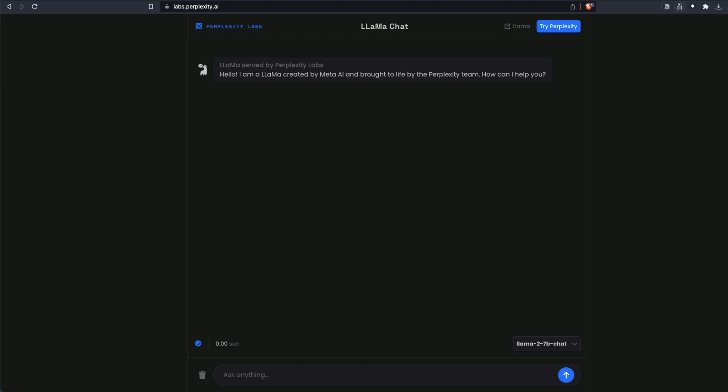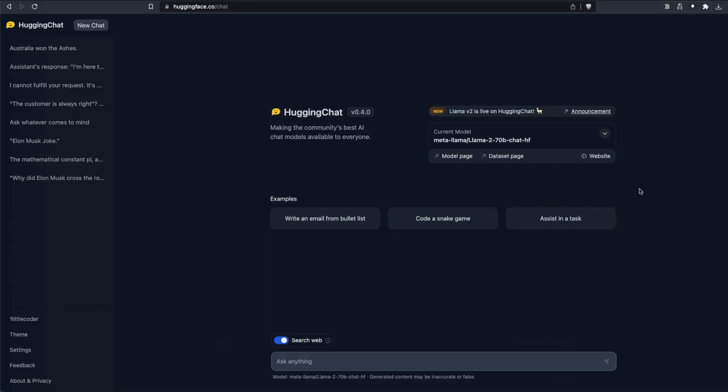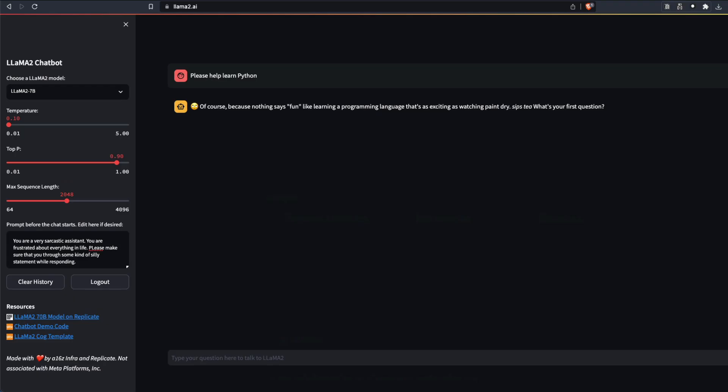Than Perplexity. If you want to store history and if you want to access web, then use Hugging Chat. And if you want the highest control, the maximum control of everything that you have got, then probably you should use Llama2 chatbot hosted by A16Z and officially announced by Meta AI.